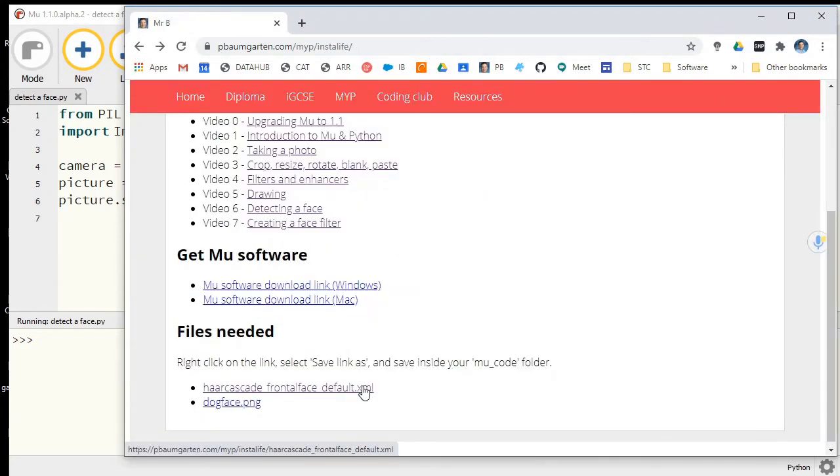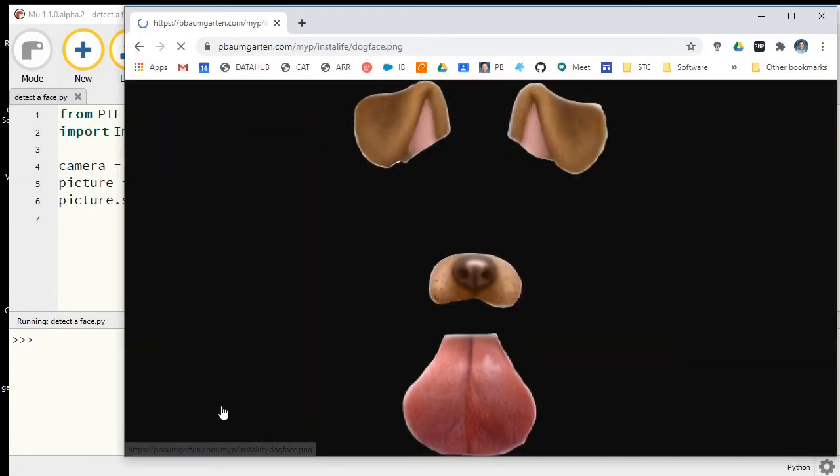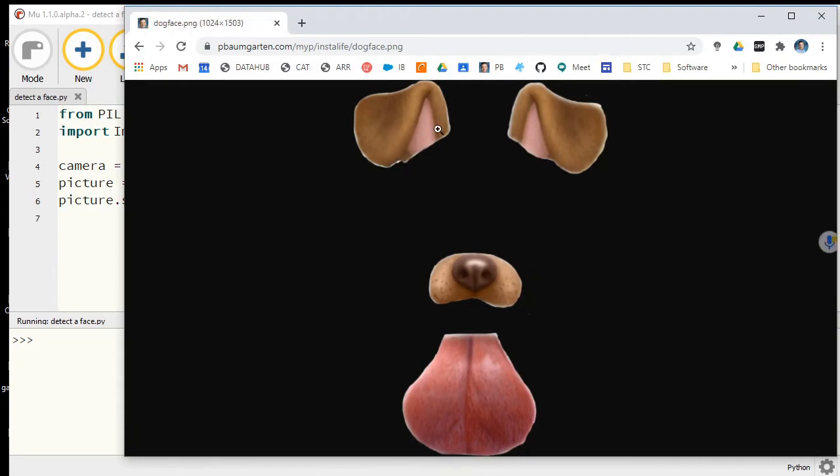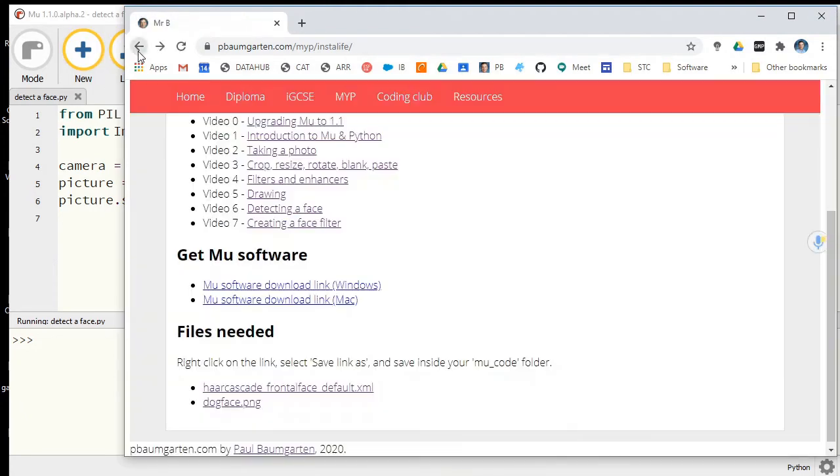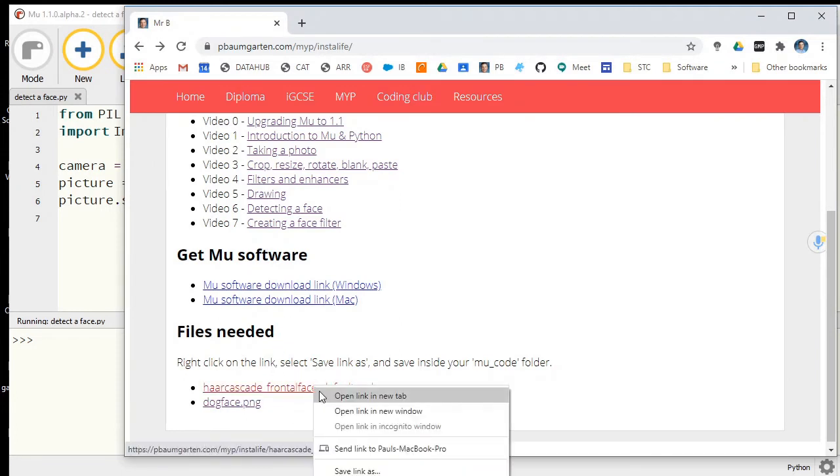If I click on it here, it's a whole bunch of numbers, but what it is is code that Python will be able to use to detect where our faces are.